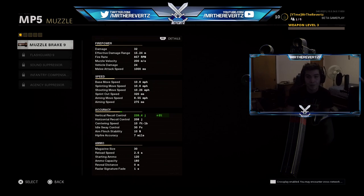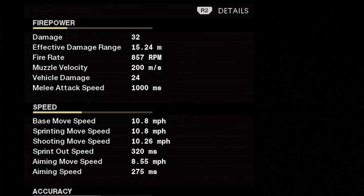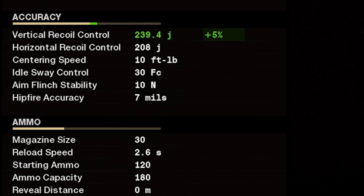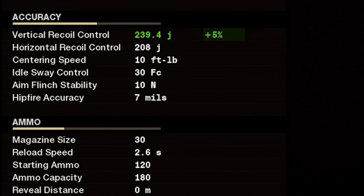Before you would only have the little bars, but now you can actually view the exact statistics of everything. For example, under firepower, you can see the exact damage each bullet does for the MP5. If we look at accuracy, we actually do get a little bit of a boost with the Muzzle Brake 9 — an increase of plus 5 for the vertical recoil control. And you can actually see what it does to the statistic there. Very cool stuff.